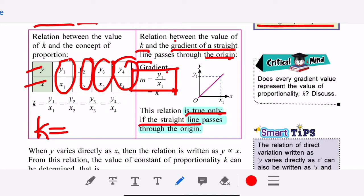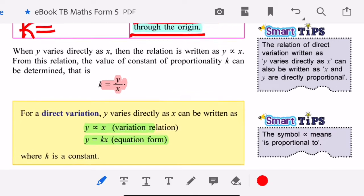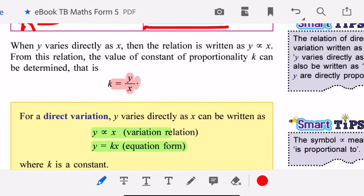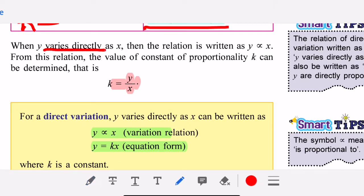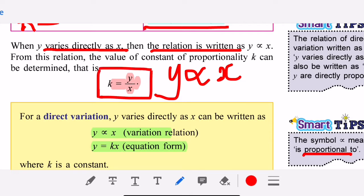This relation is true only if the straight line passes through the origin. When y varies directly as x, the relation is written as y proportional to x. The symbol looks like a ribbon, but it means 'proportional to' — y proportional to x. From this you can find the ratio between y and x.